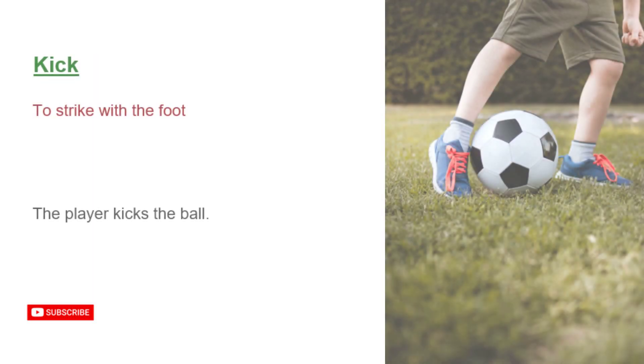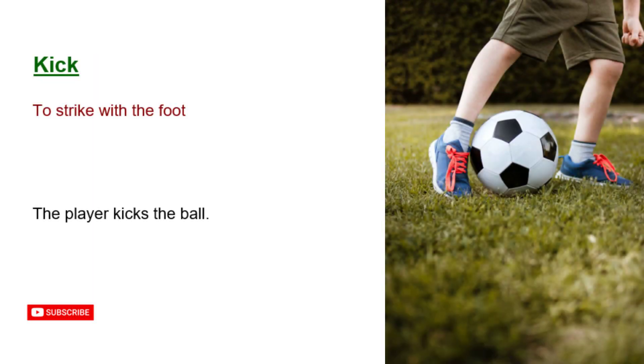Kick. To strike with the foot. The player kicks the ball.